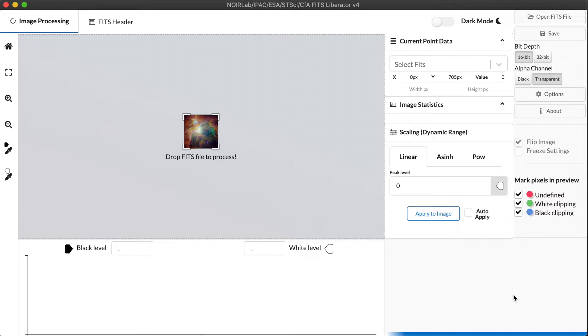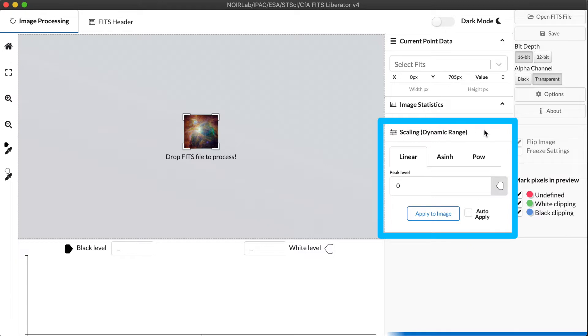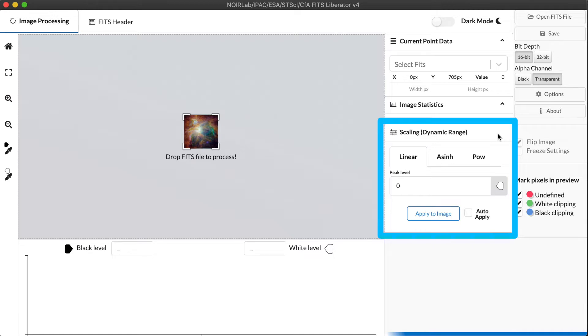For part two, we're going to focus on this section of the interface, scaling, and a way of handling dynamic range in images. This is the real power of the FITS Liberator because it has some functions that are very easy to use here that aren't found in a lot of other software, even professional software used by astronomers.